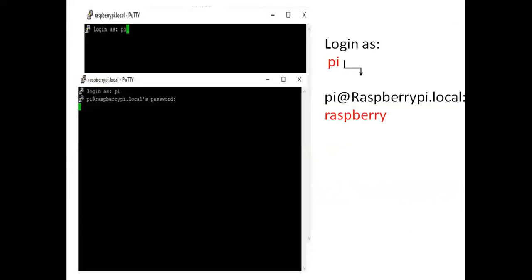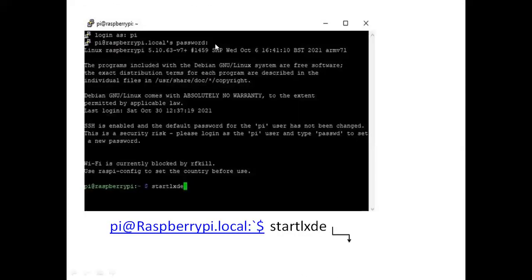PuTTY is now in active mode. It is asking 'Login as' — type 'pi' and press Enter. Then it asks for a password — the password for raspberrypi.local is 'raspberry'. Type 'raspberry' and press Enter. The password will be hidden so you may not see it. After that, you need to type one more statement: 'startlxde'. Type 'startlxde' and press Enter.